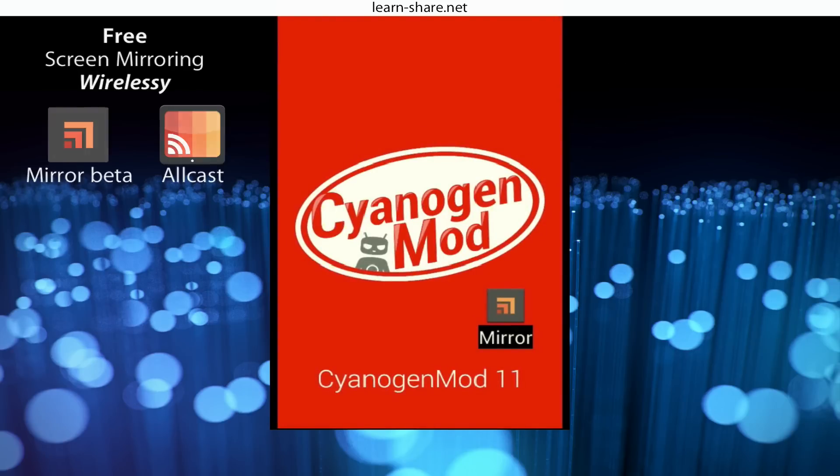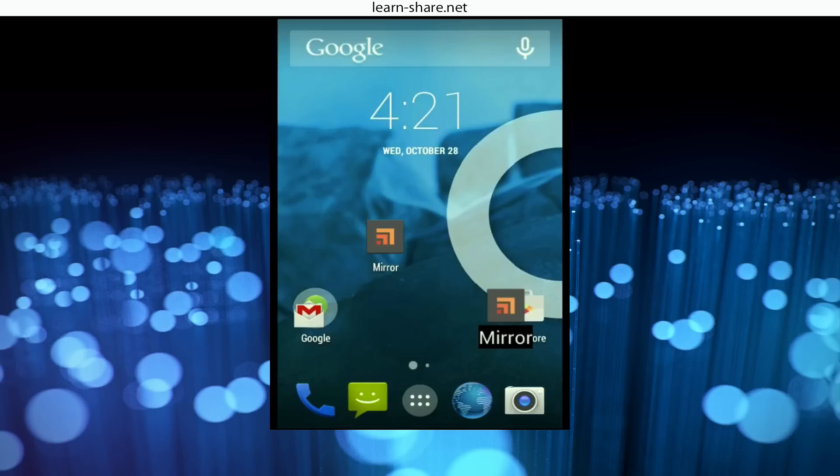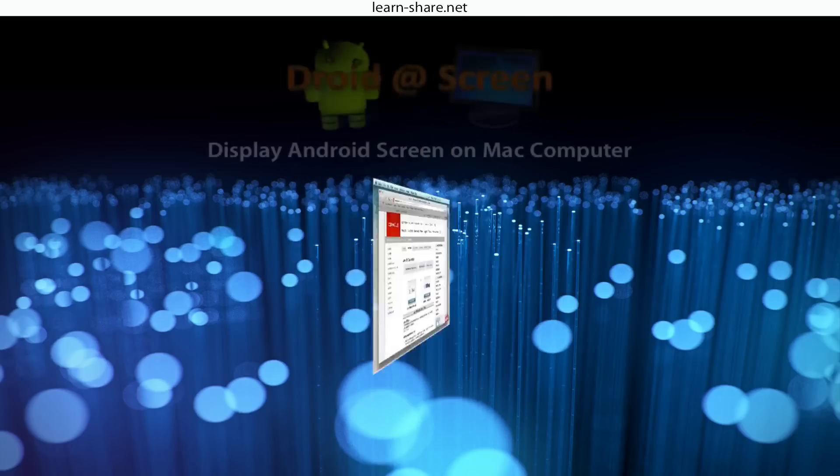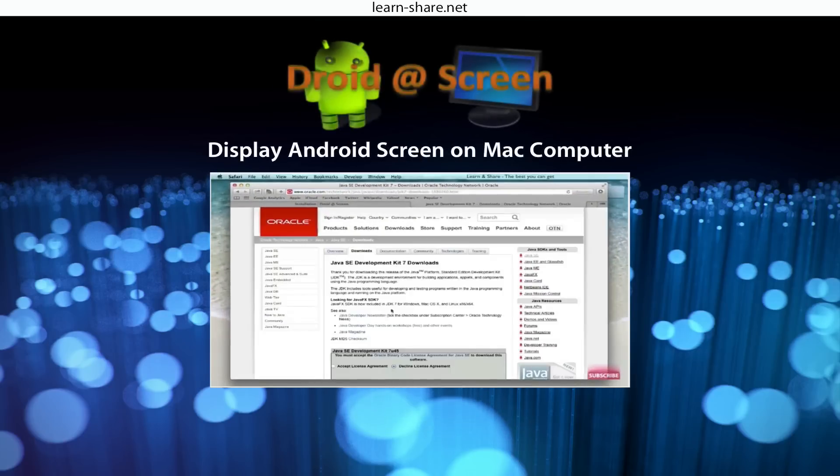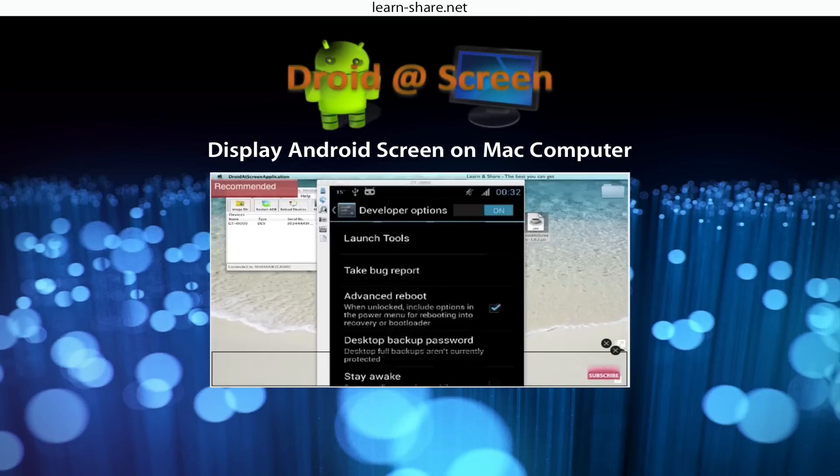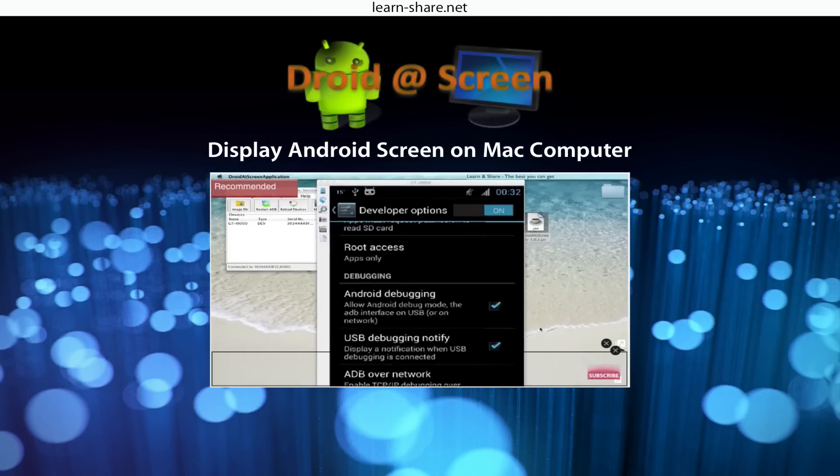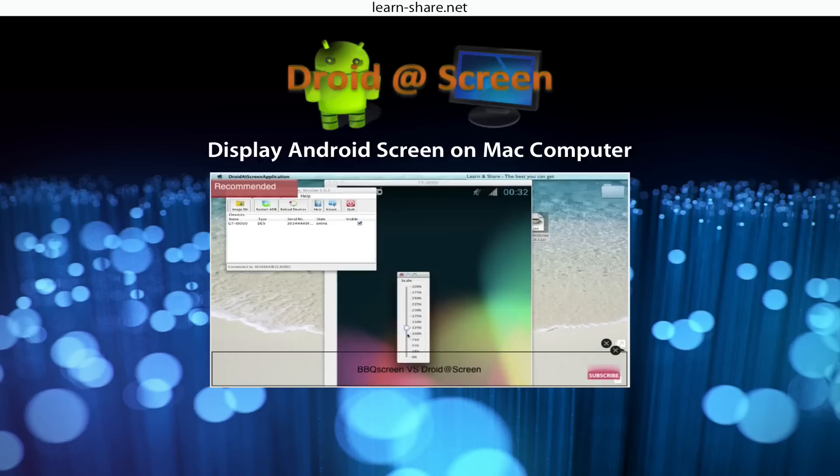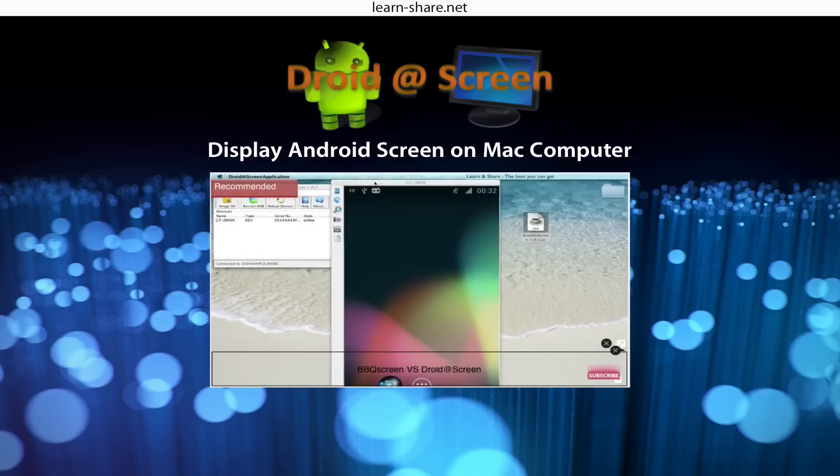But we have other options as well. For Mac, another free option is Droid at Screen. To learn how to set up Droid at Screen, watch this video.